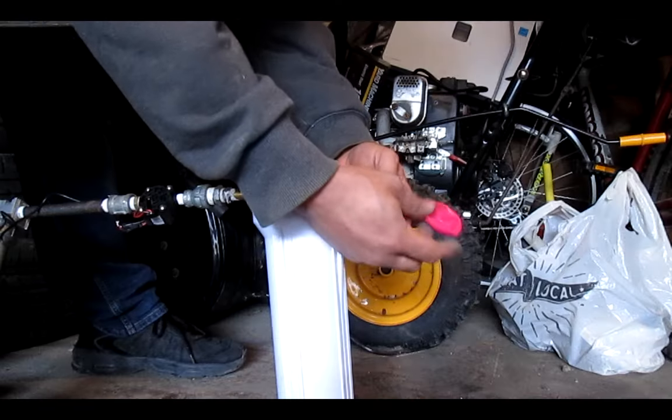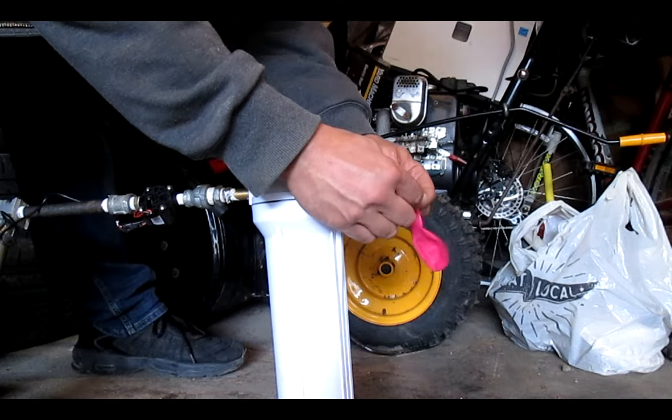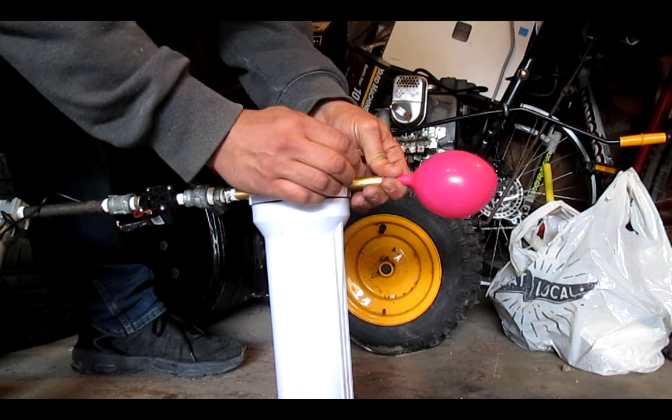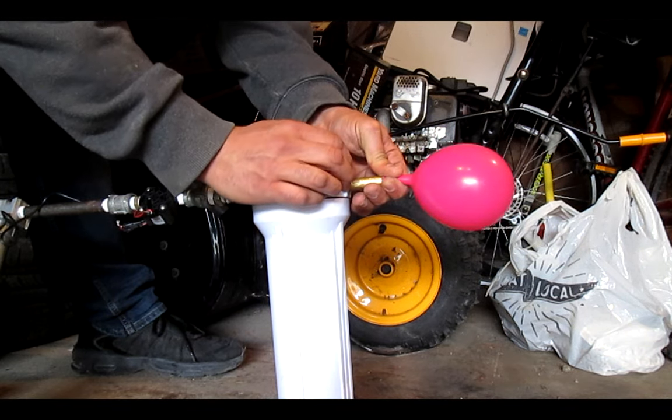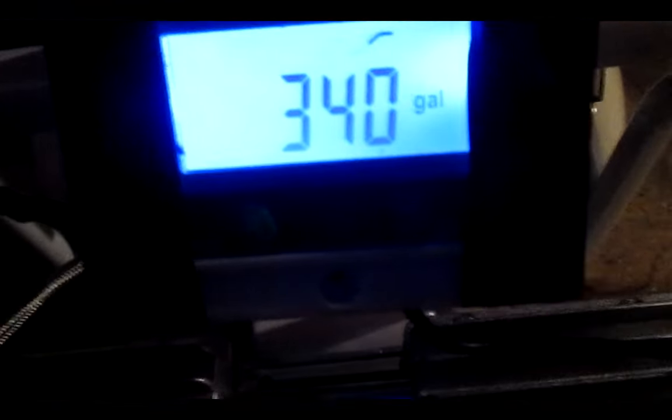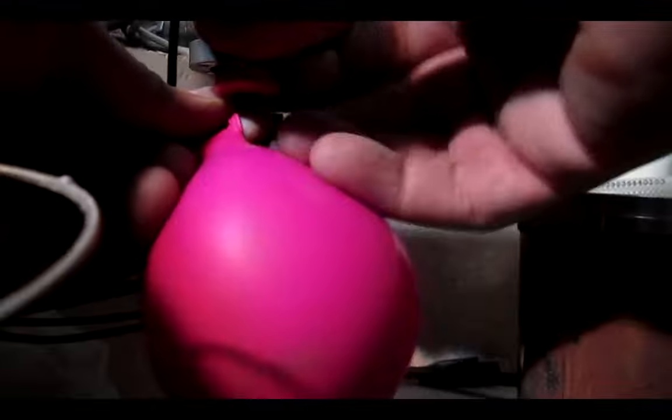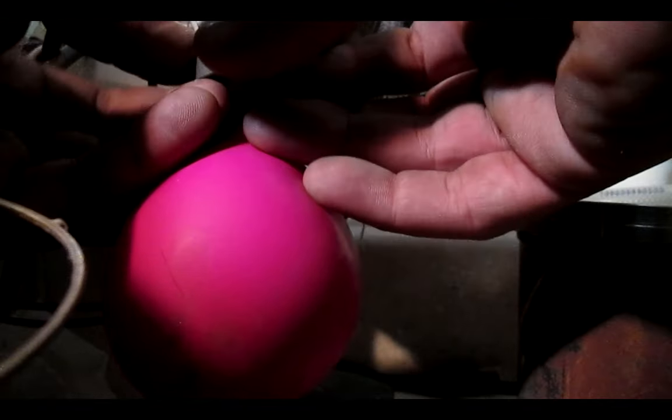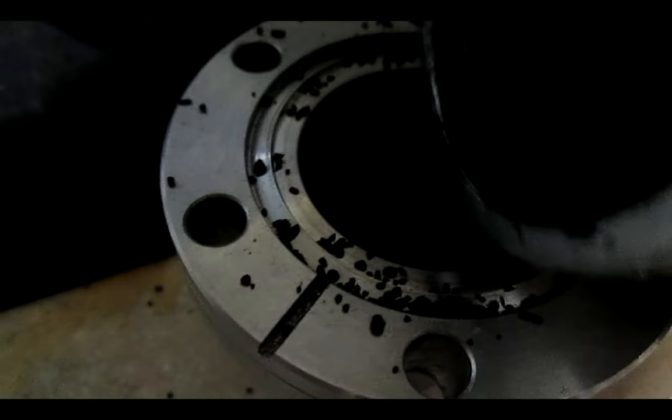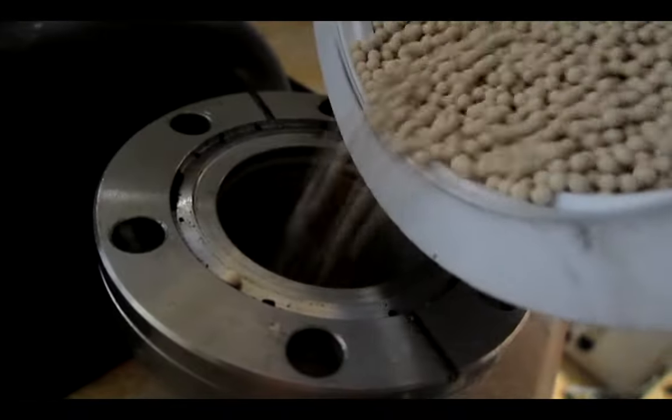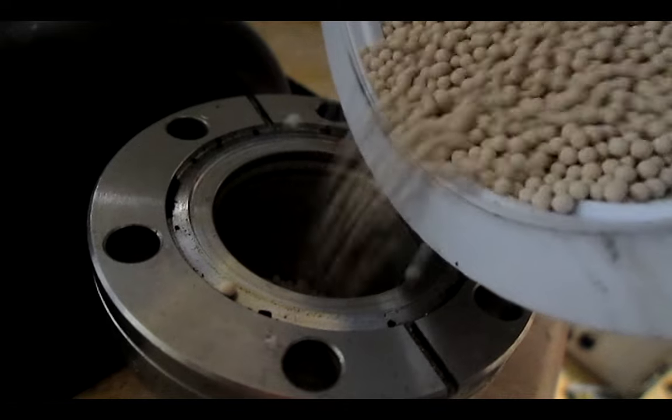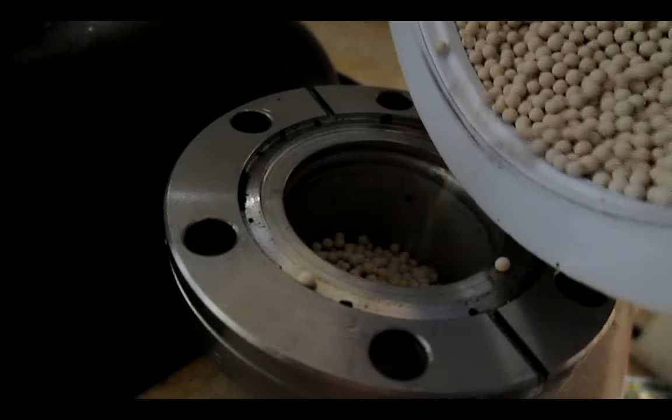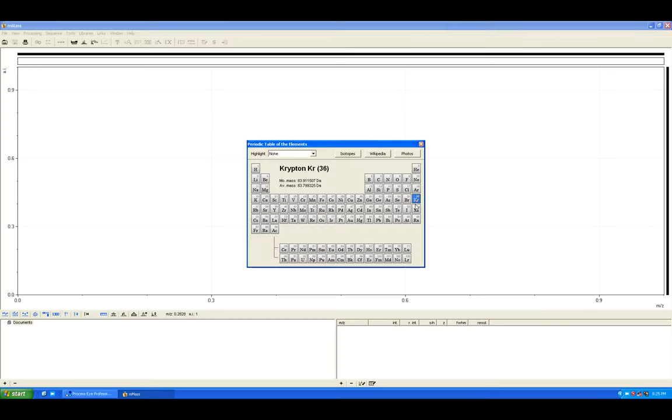Anyway, I let the compressor run for a few hours, collecting and analyzing air samples until 340 gallons passed through, or about 1,285 liters. I then recovered the activated charcoal and molecular sieves and heated them to release whatever had accumulated.